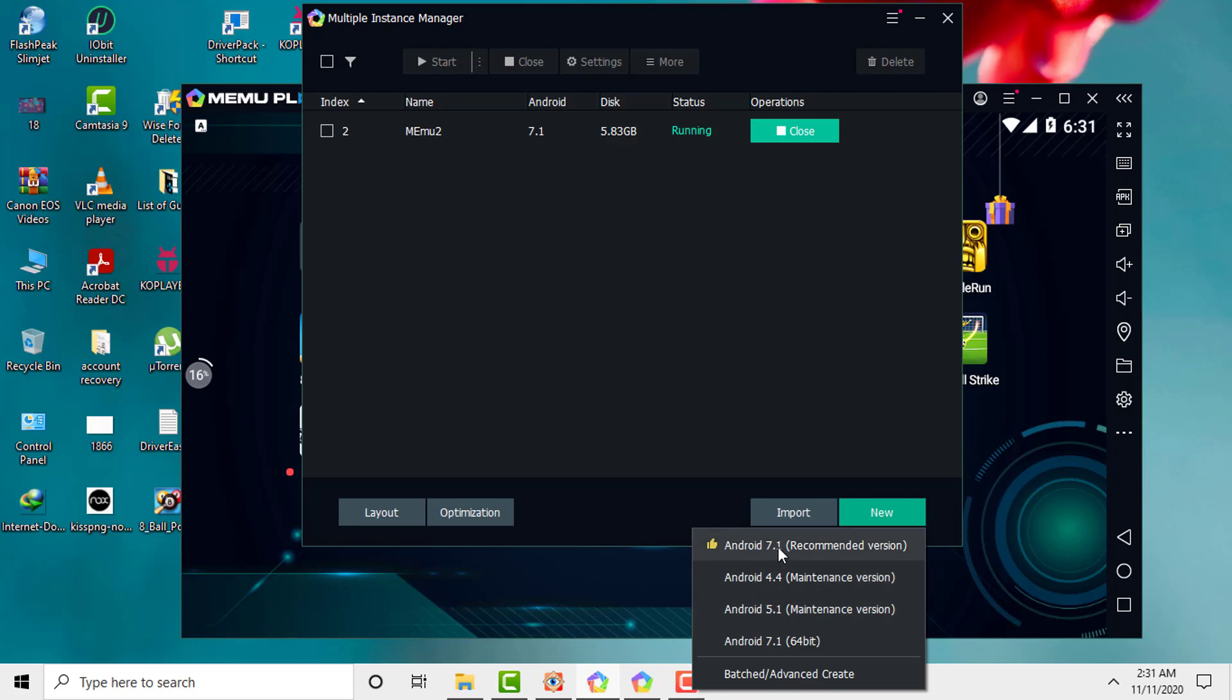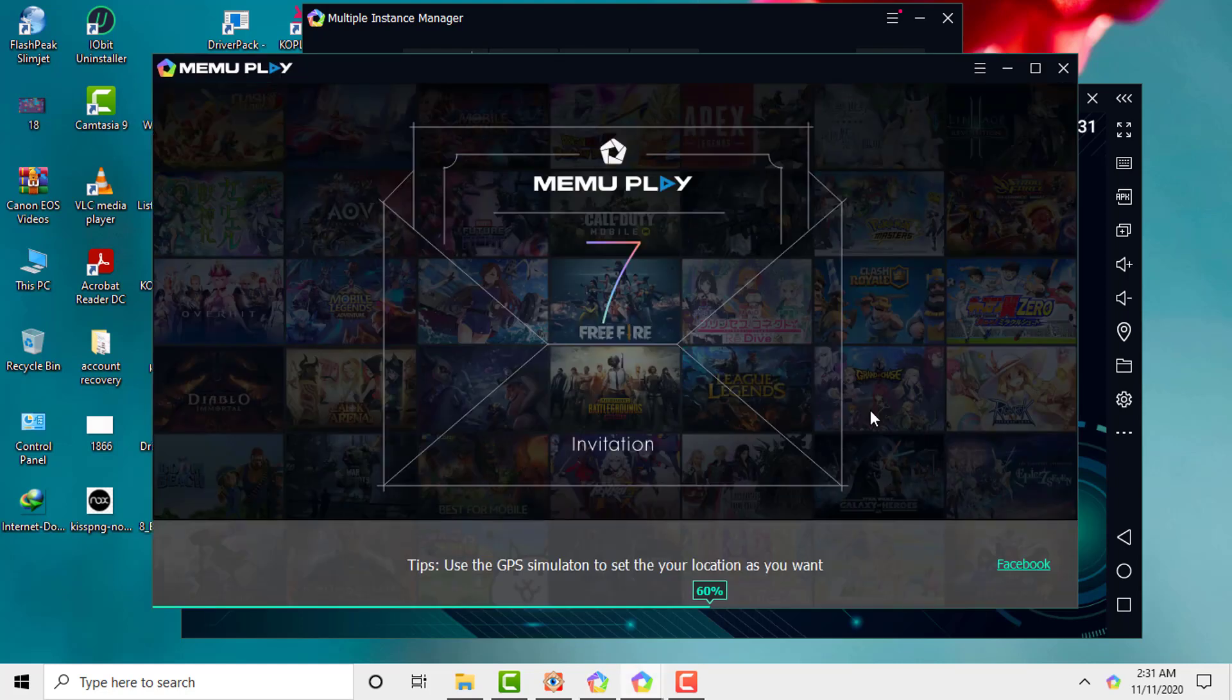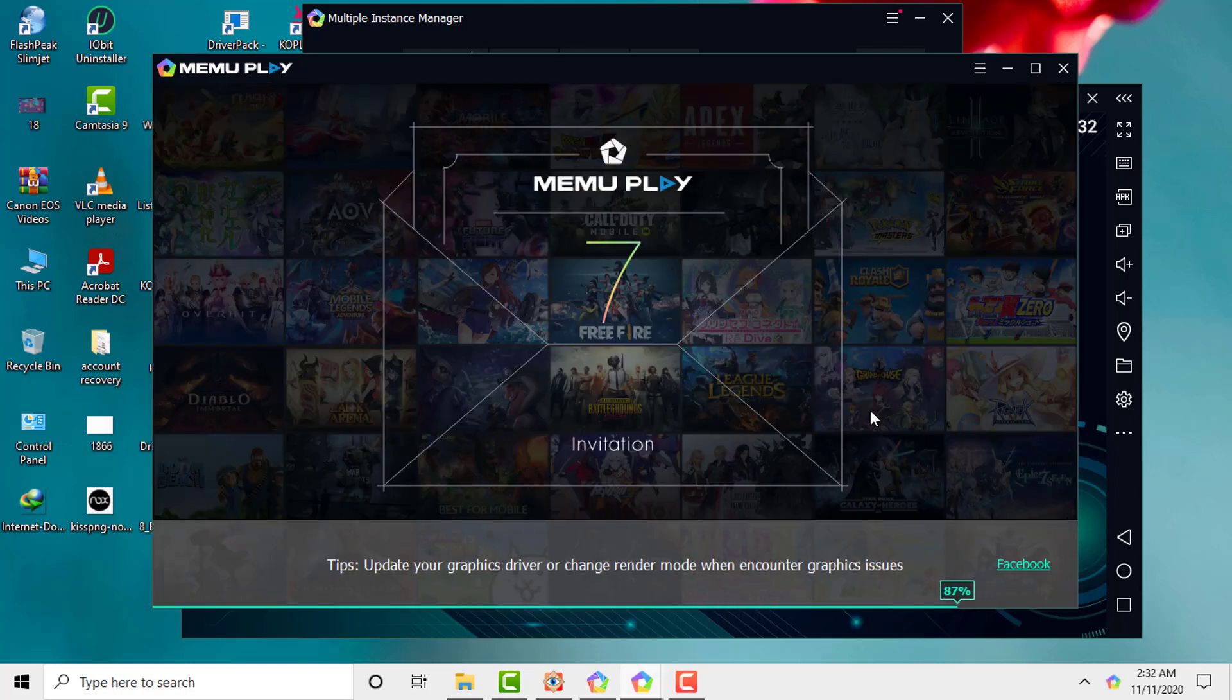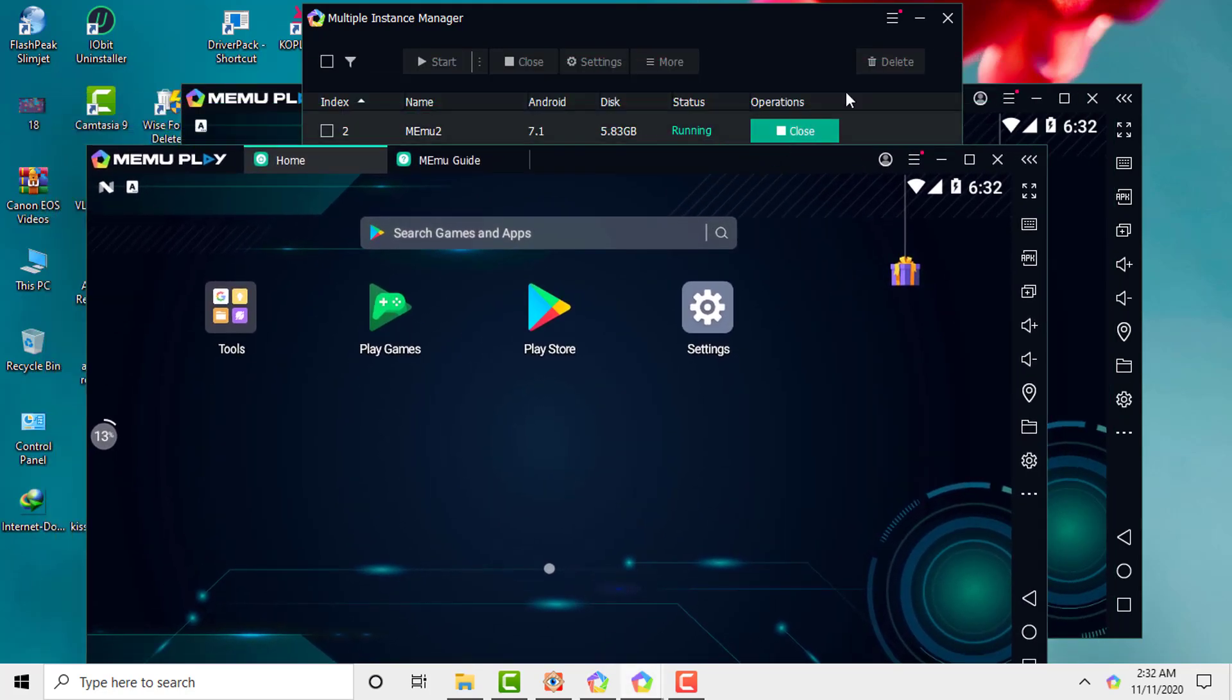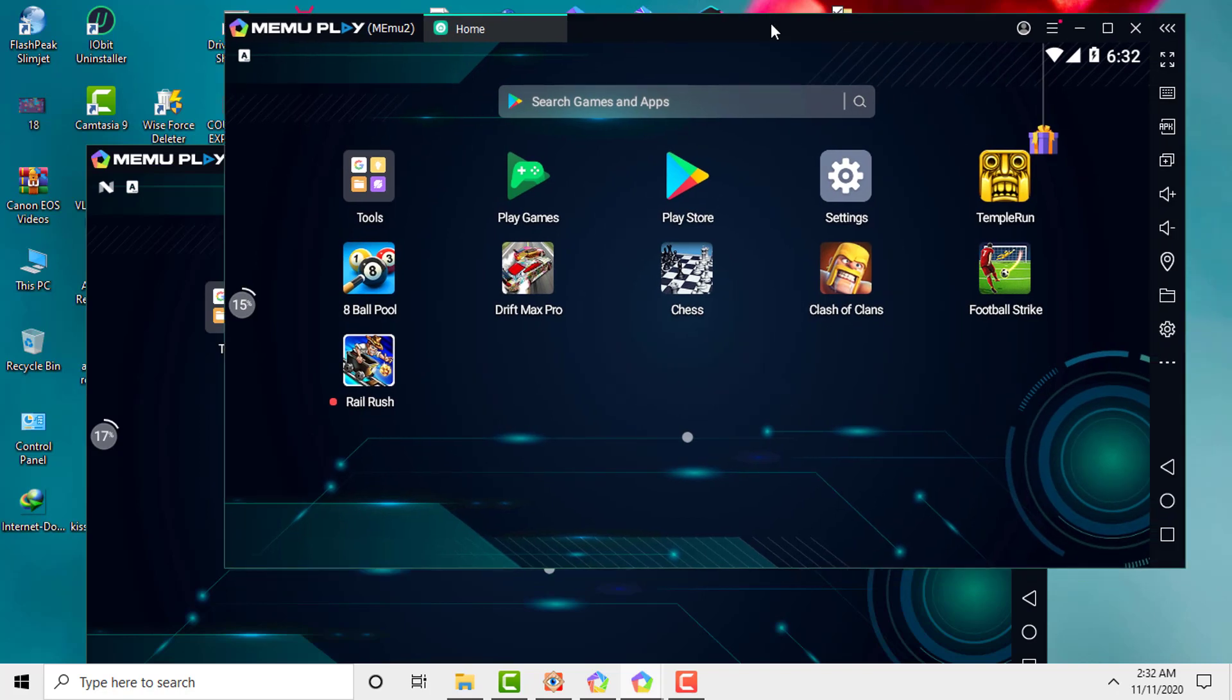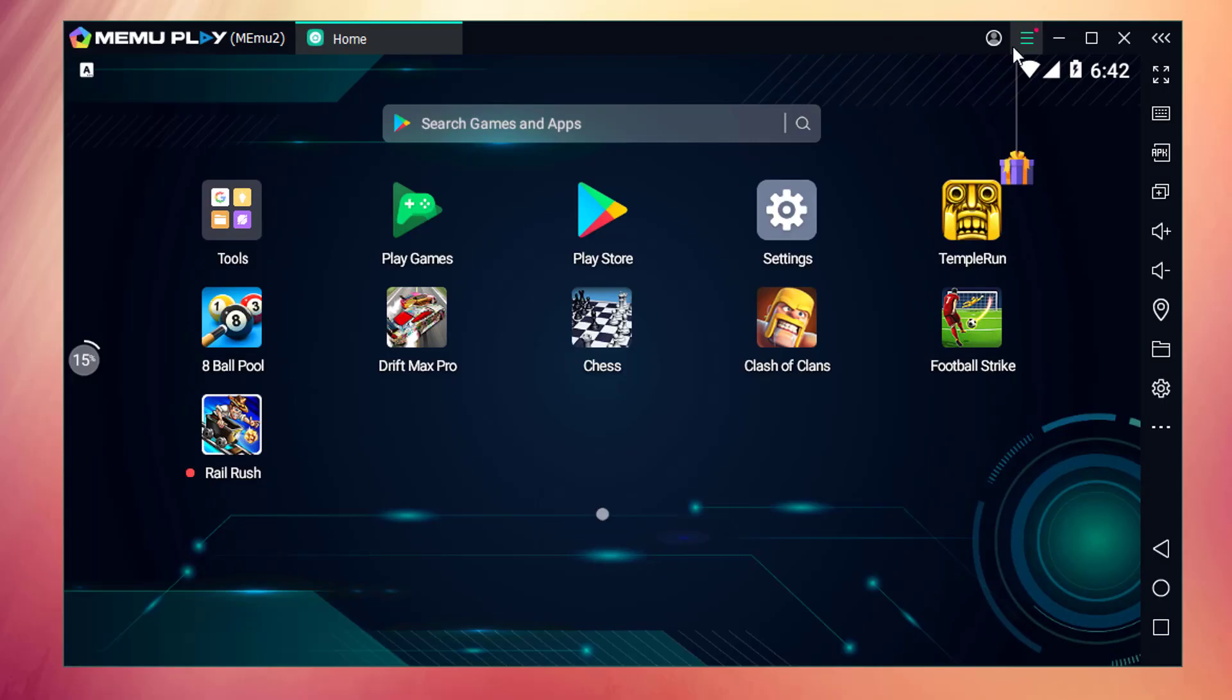You need to click on it, it will generate that instance, then after you need to click on start, then it will start loading, then after that you will see a new window. So, in this way, we can use multiple instance windows on Mimo without any lag.